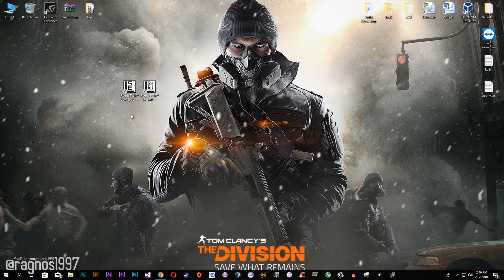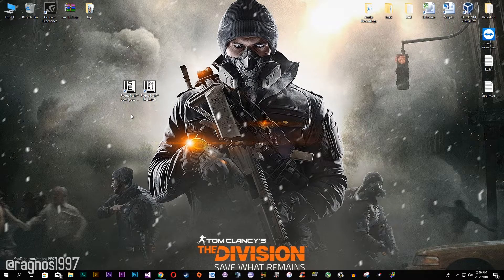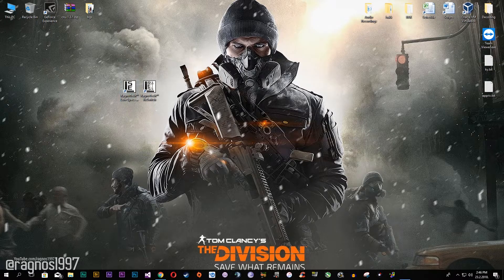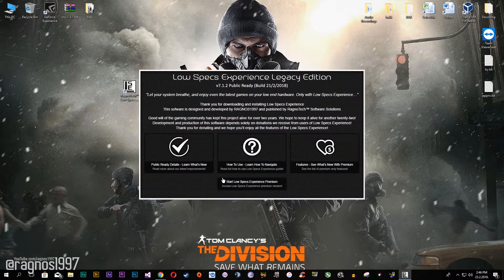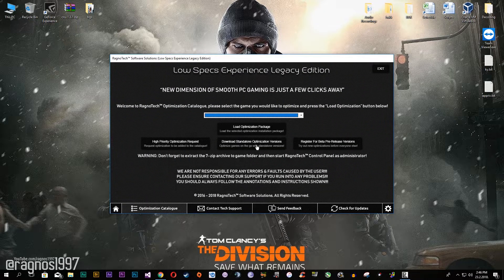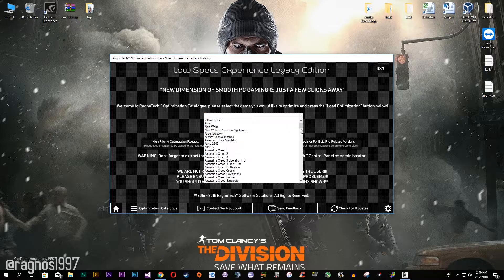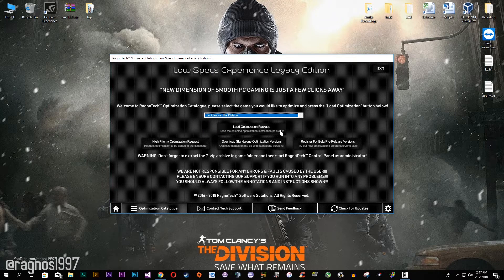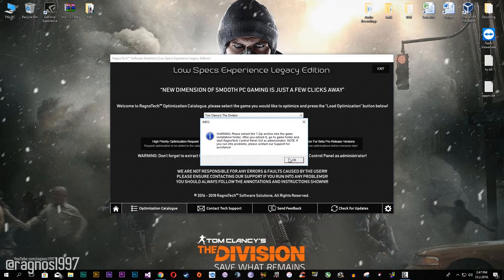First of all, what you need to do is download Low Specs Experience and then install it. Go to the optimization catalog tab and select Tom Clancy's The Division from the drop-down menu, and then press the optimization.